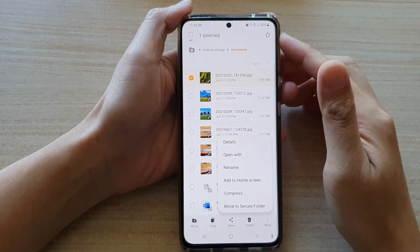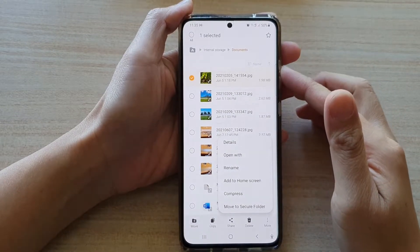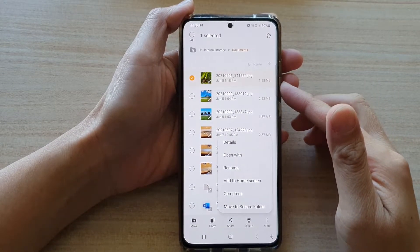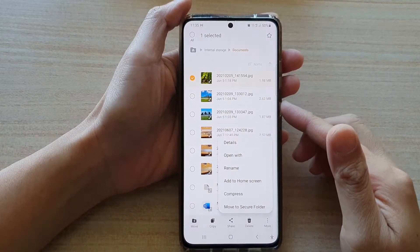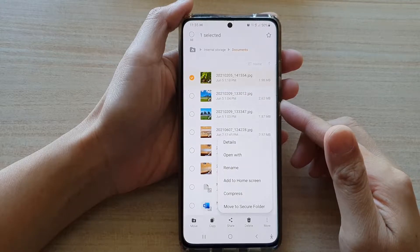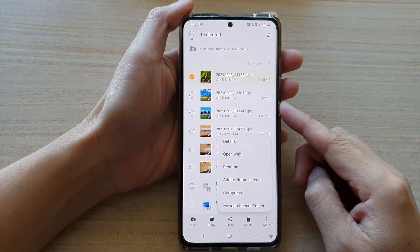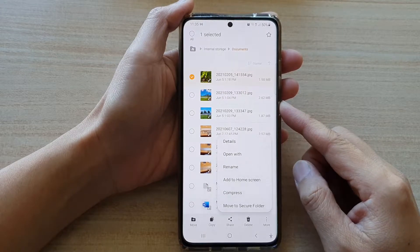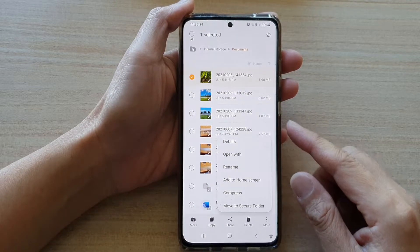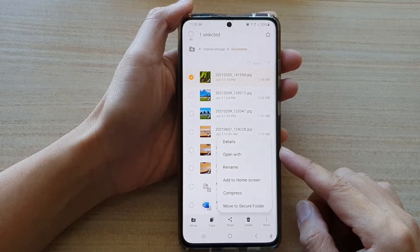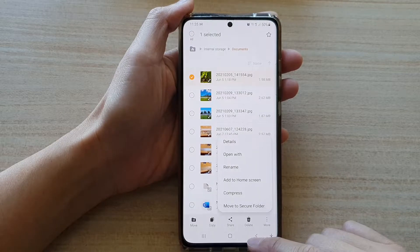Hi, in this video we're going to take a look at how you can choose which app to open with in My Files on the Samsung Galaxy S21 series.